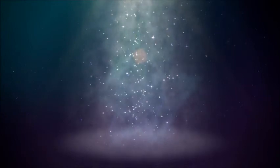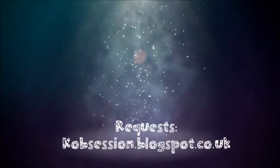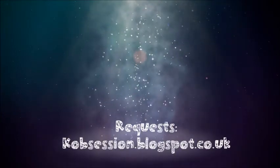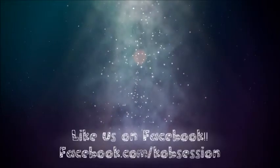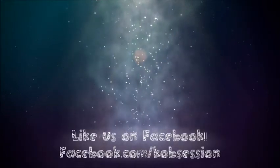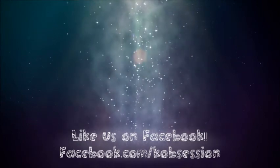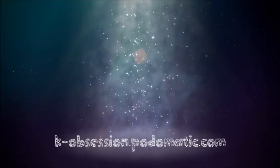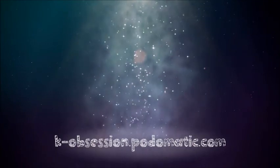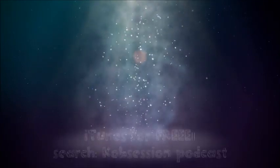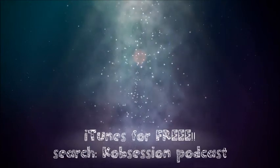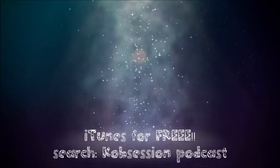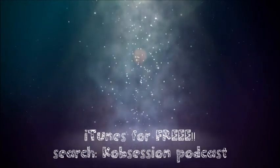That's it with our opinion this week. If you do have any requests, go to our blog, k-obsession.blogspot.co.uk. We've also now got a Facebook page, which is facebook.com slash k-obsession. You can also download our podcast on our Podomatic page, which is k-obsession.podomatic.com. You can also download our podcast on iTunes for free. So be sure to like and subscribe to any of the pages that we mentioned above. We would love your support. Make sure you go to the blog as well. Thank you. Bye!